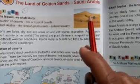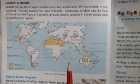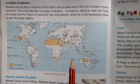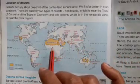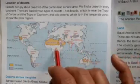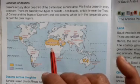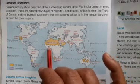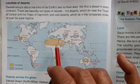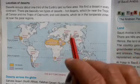Now we are going to see the location of the desert. See in this map — deserts occupy about one-third of the earth's land surface area.